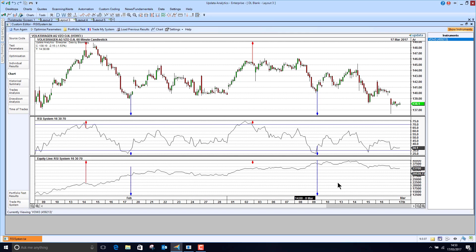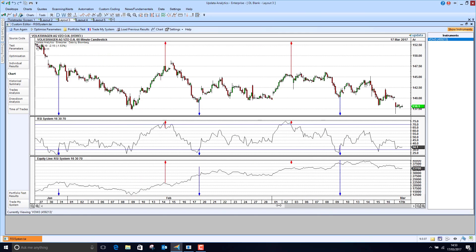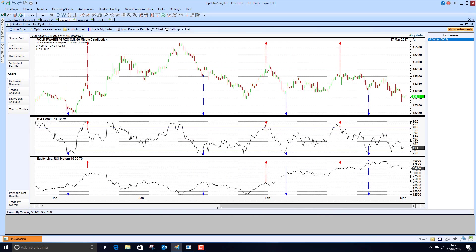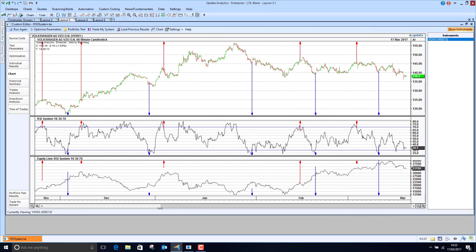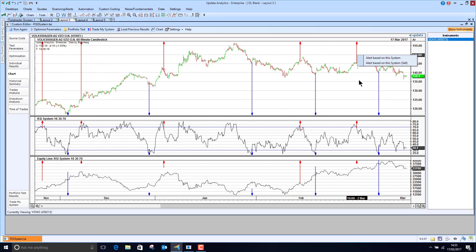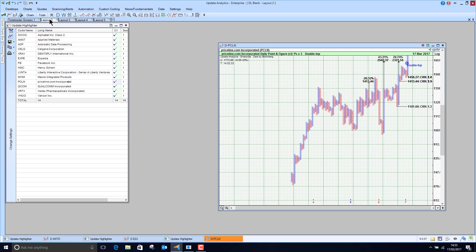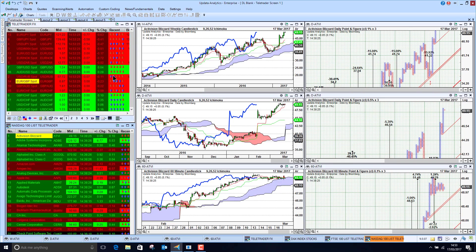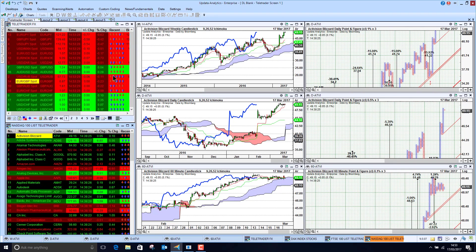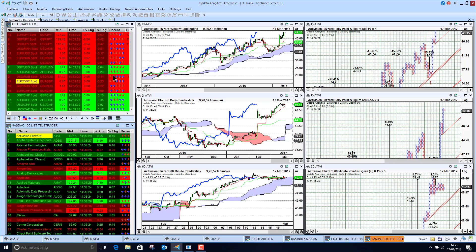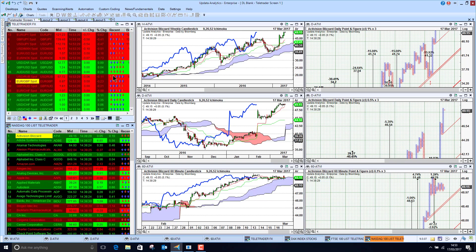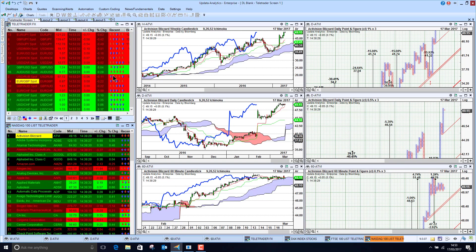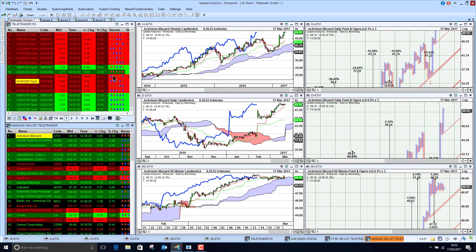And you can take that then right through to alerting. So you can just say, alert me every time I get a signal on this trading system. So it really brings this Teletrader data to life. Why not take a trial of Updater analytics running on your Teletrader feed today? Really worth looking at.